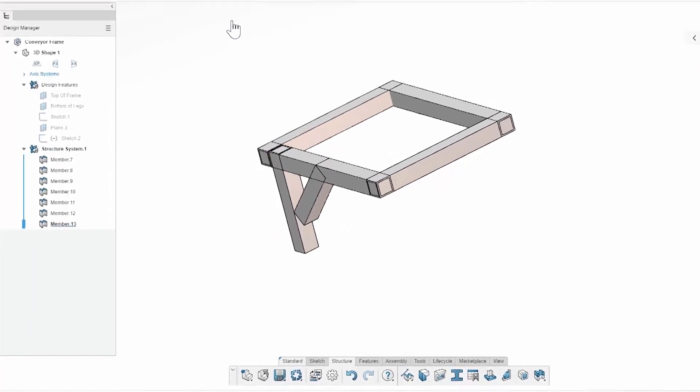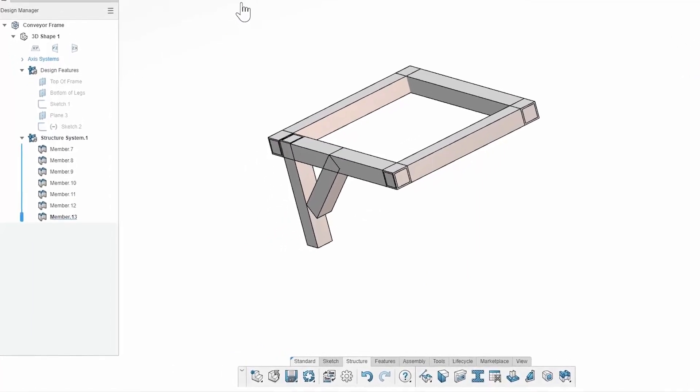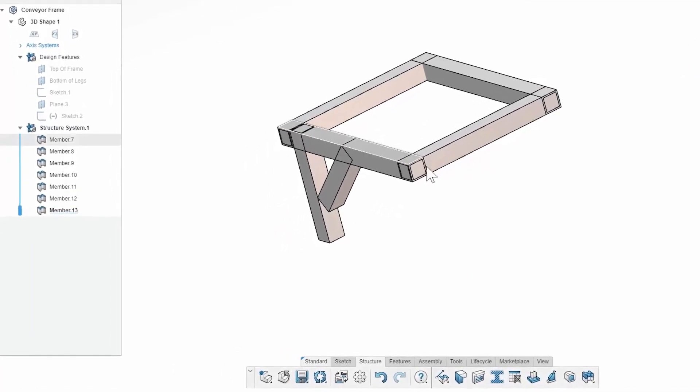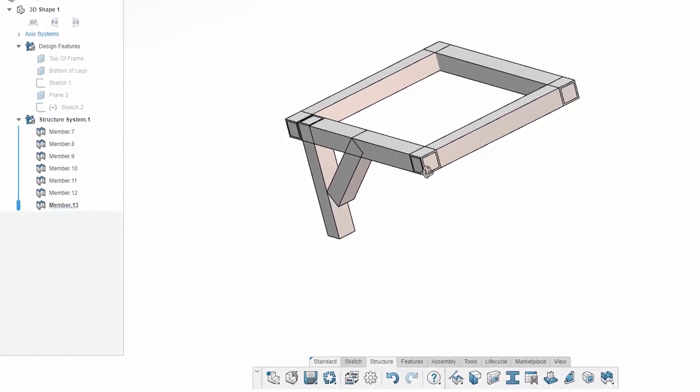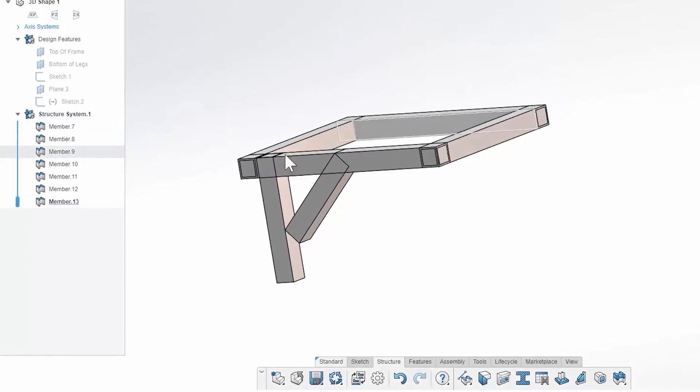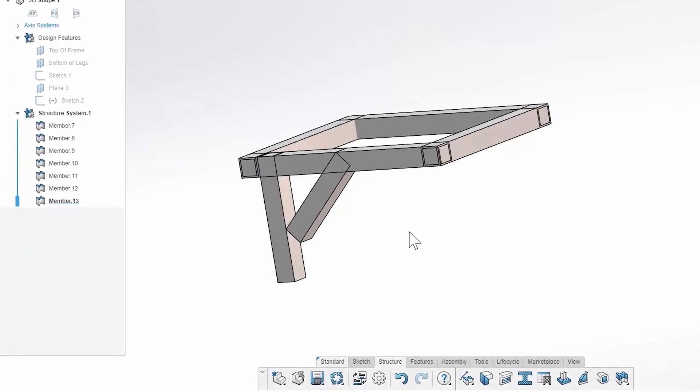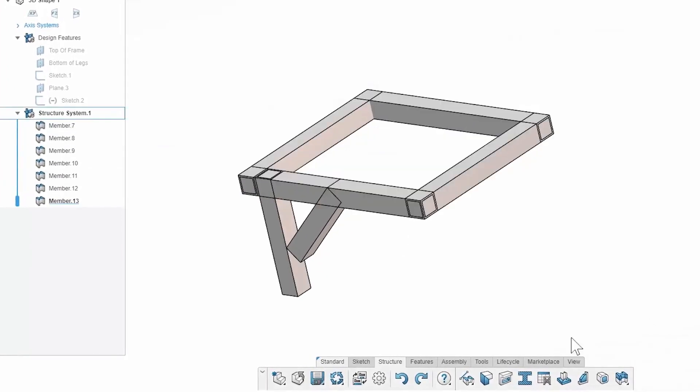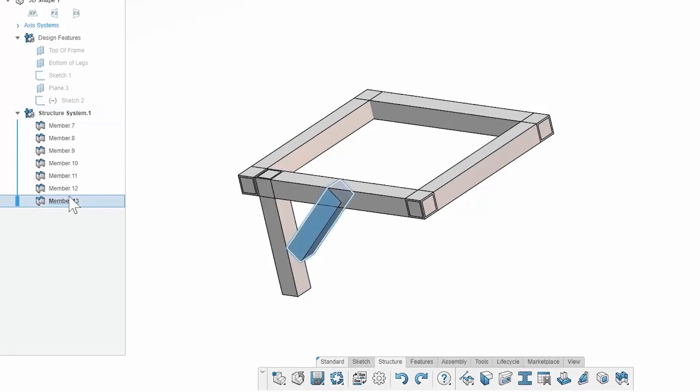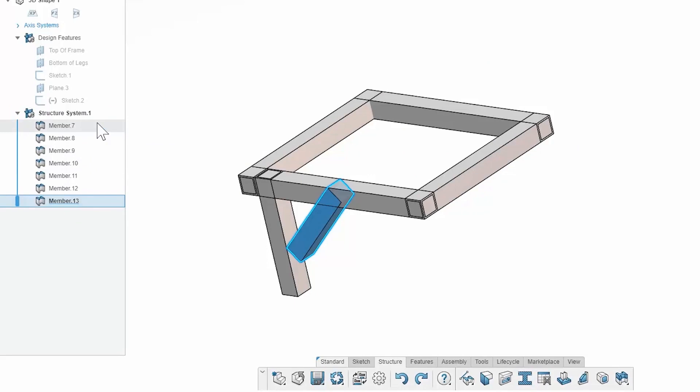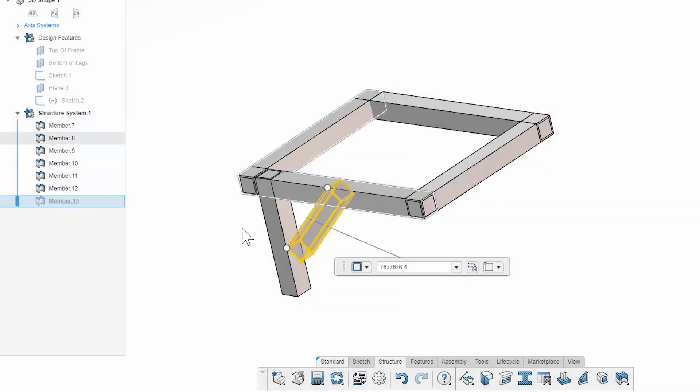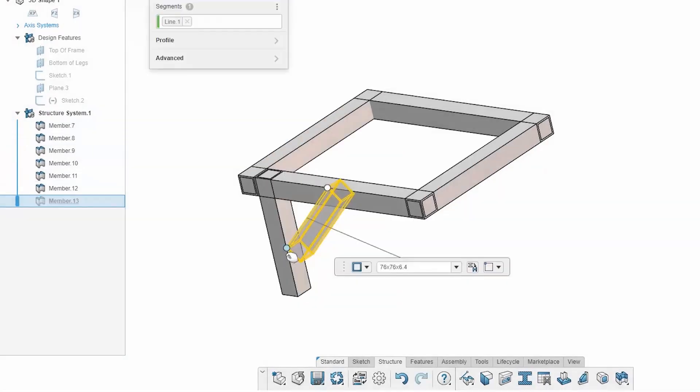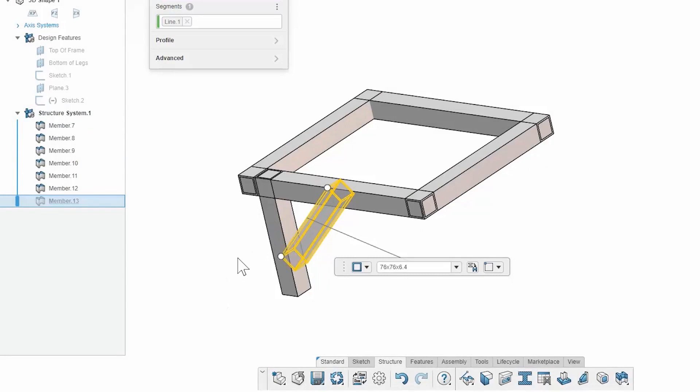But if we look at this, it doesn't look too great. I have intersecting members here. I have intersecting members over here. I want to change that. The first change I'm probably going to do is I notice that this member, member 13 here, doesn't actually intersect anything, and that's going to be a problem when I go to trim. So I can just as easily grab that corner and just extend it down a little bit so that way it goes into the member.